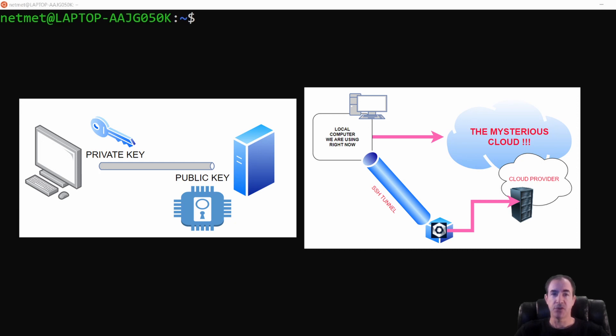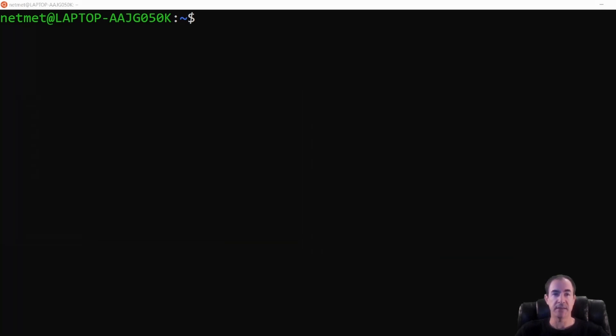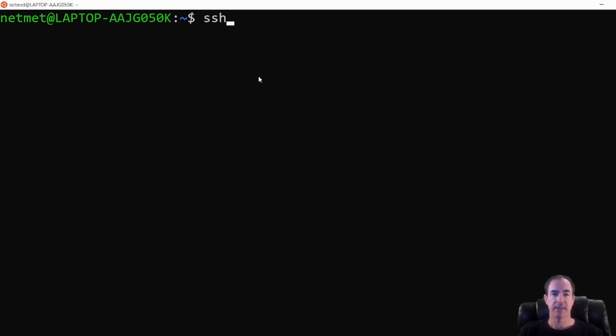So the process is actually quite simple. From our terminal, either on the Apple Macintosh or on Linux like we are here, we're going to type in the command SSH keygen. And then we're going to add to the end of it that we want a bit count of 4096.